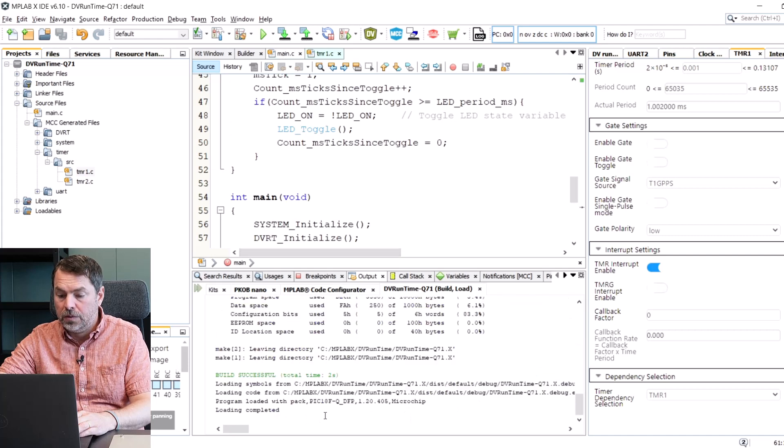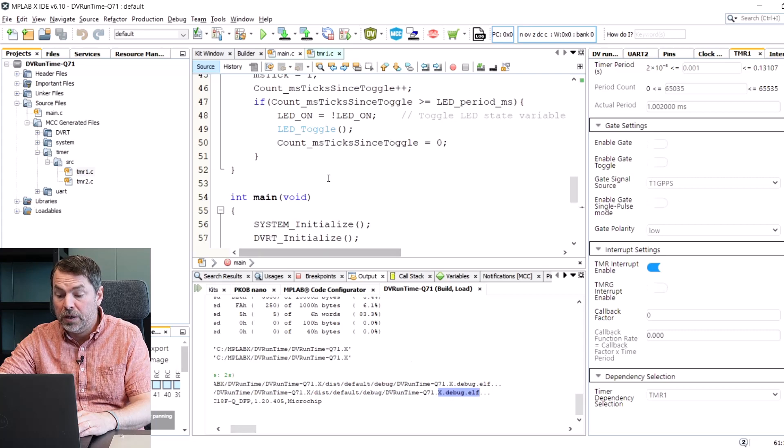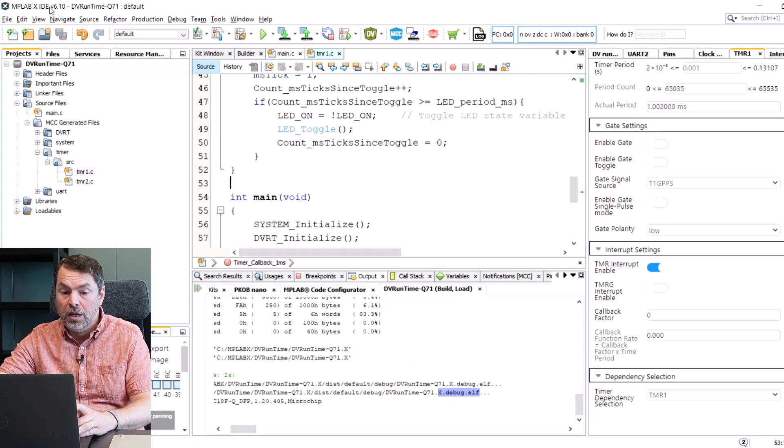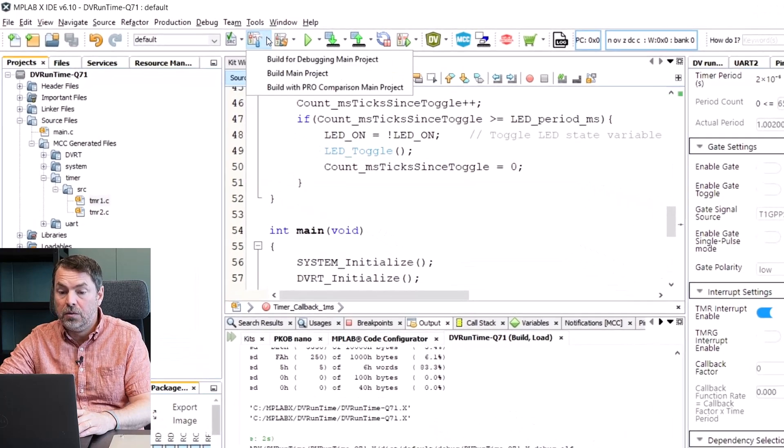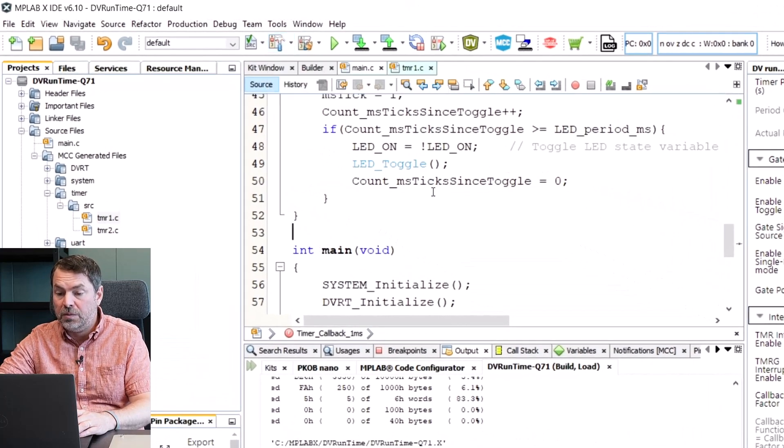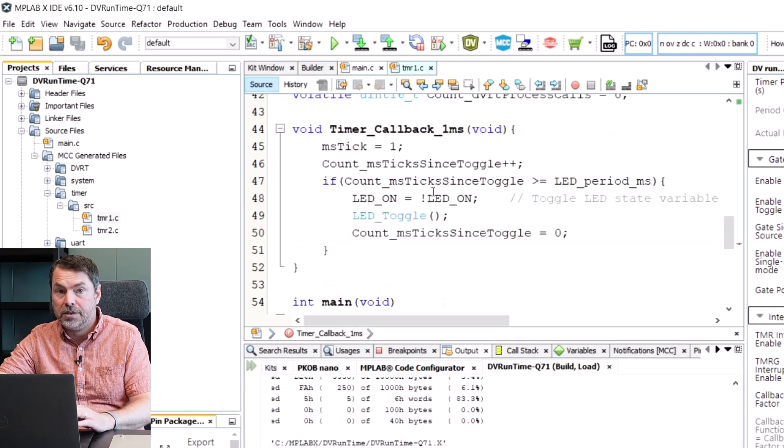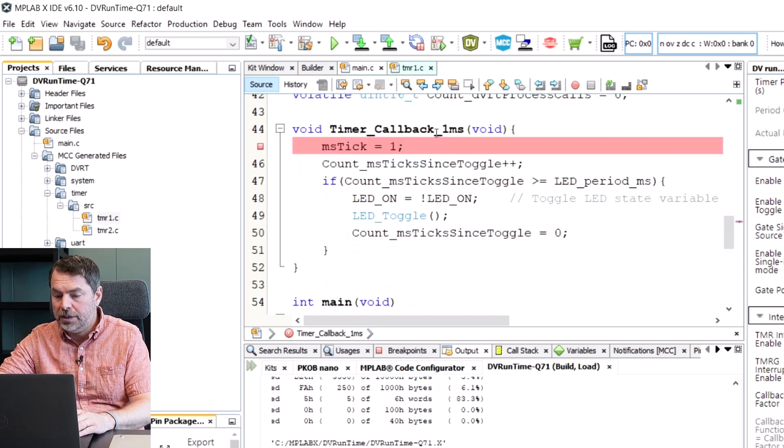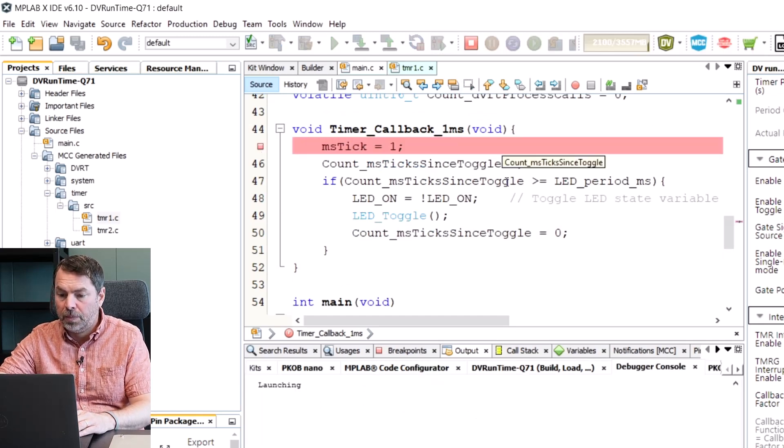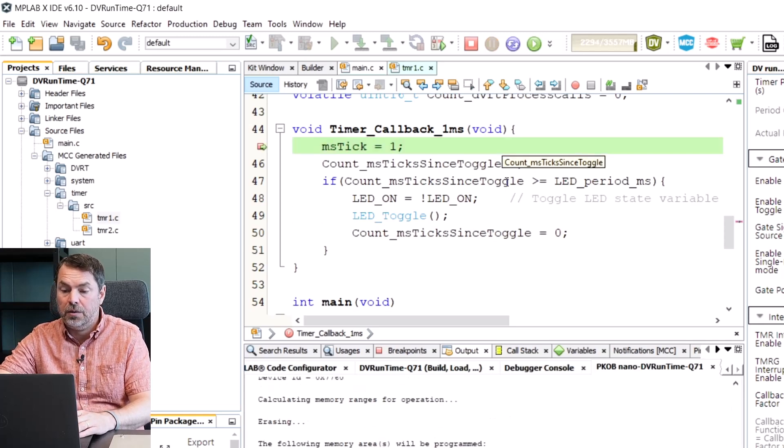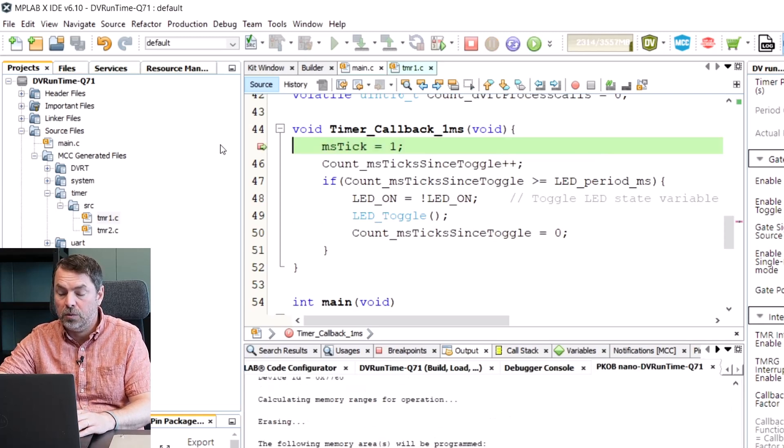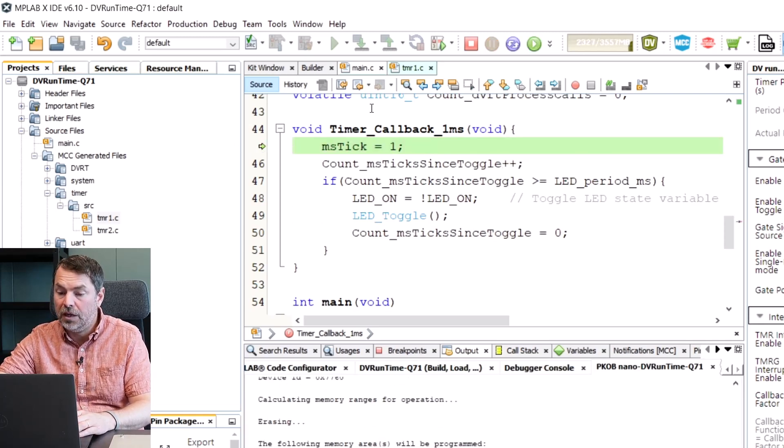As we build notice that we have a debug.elf and for MPLAB 6.10 or newer you can see that the build for debugging is the default type of build. Let's set a breakpoint and start debugging and check that we can hit our timer callback which we do.